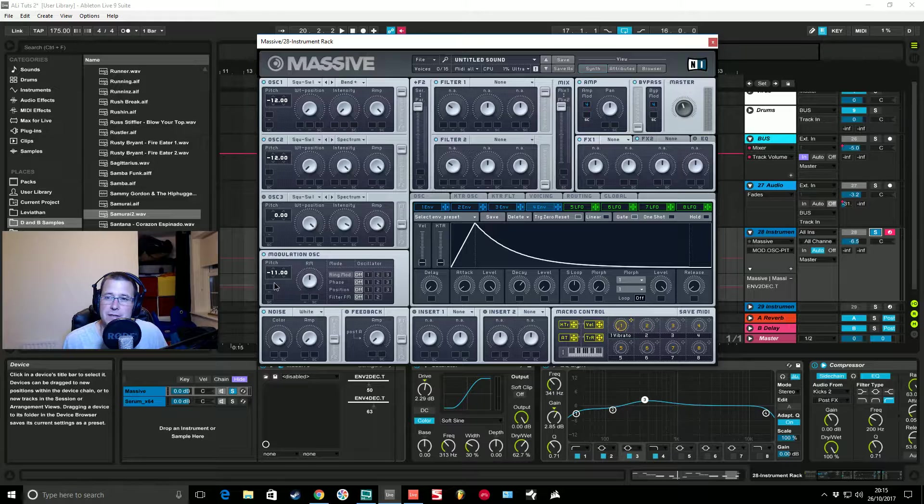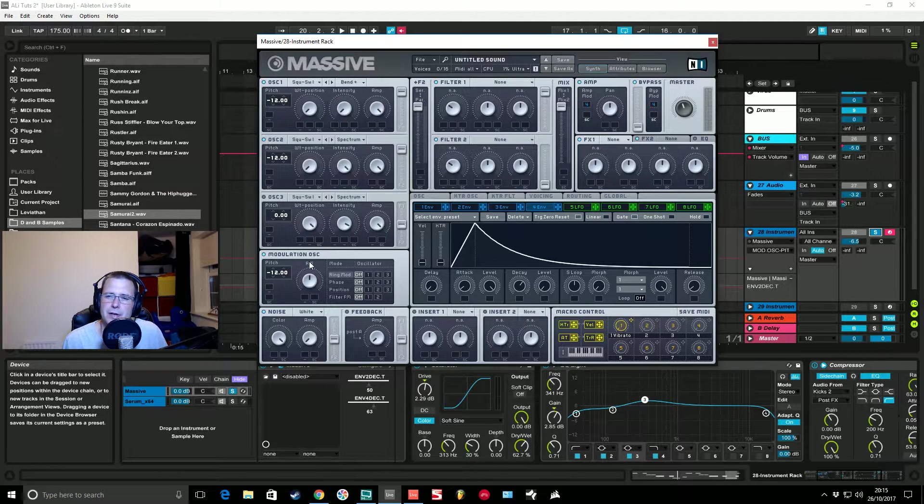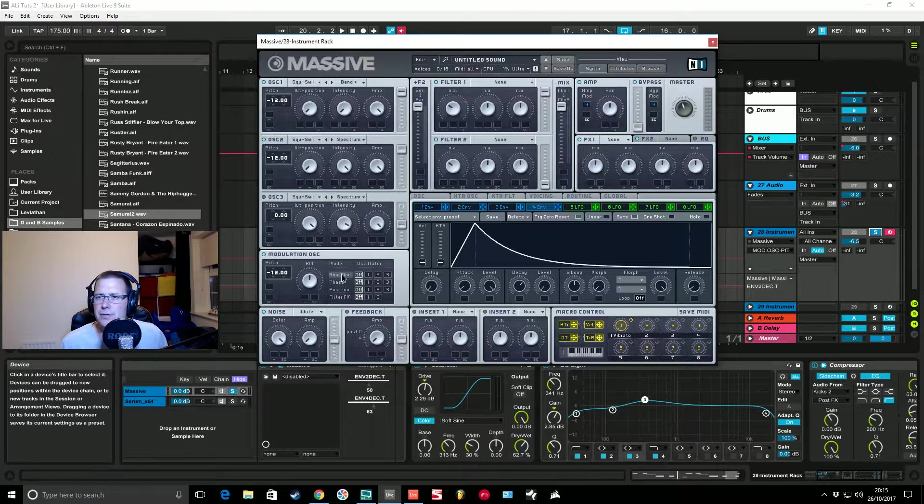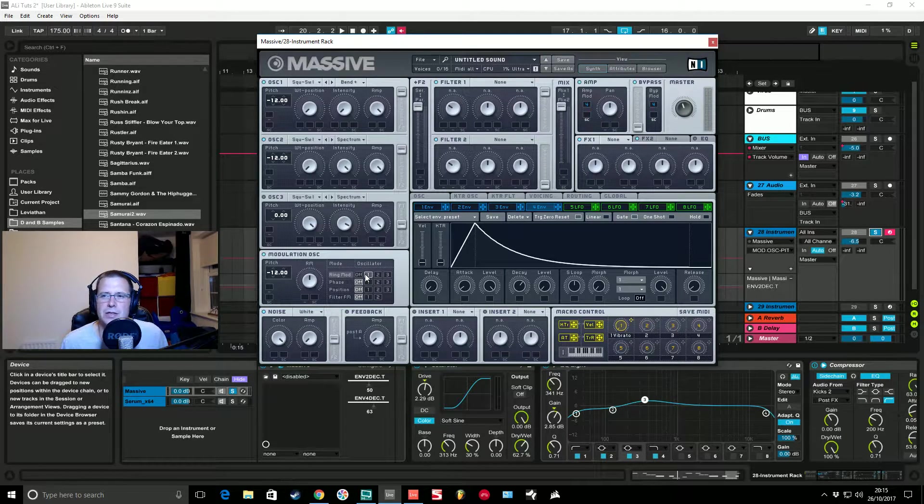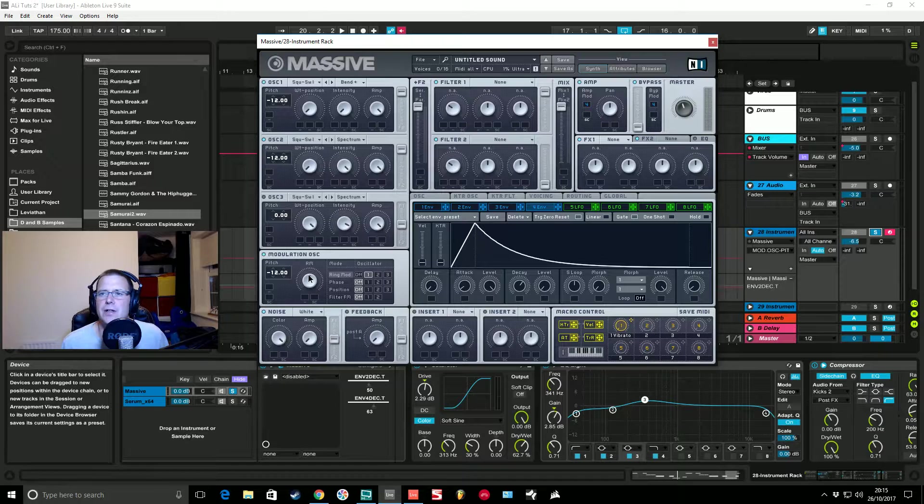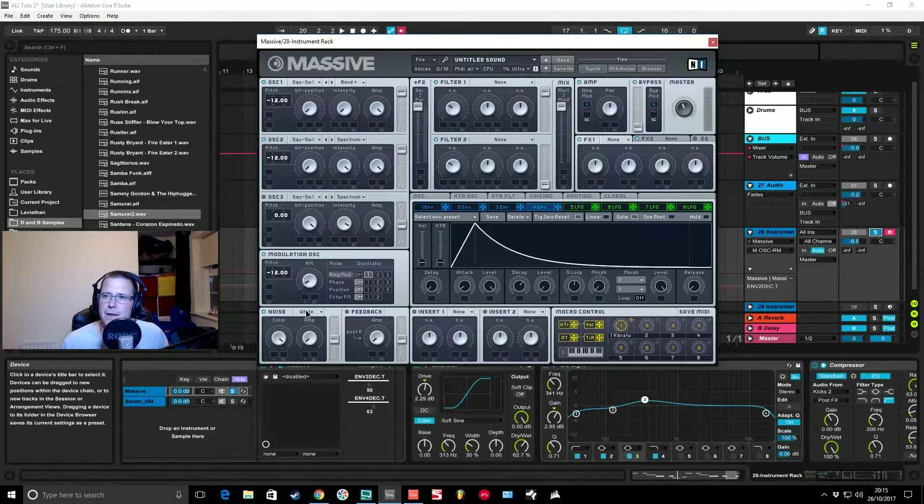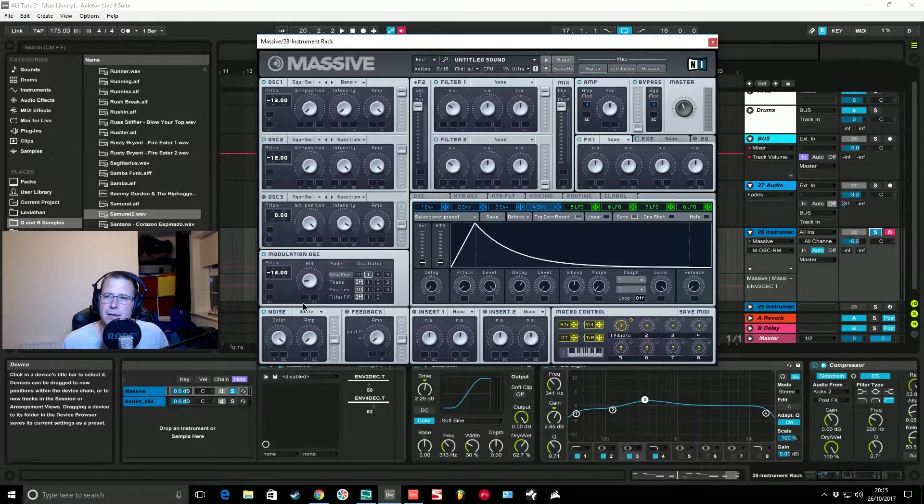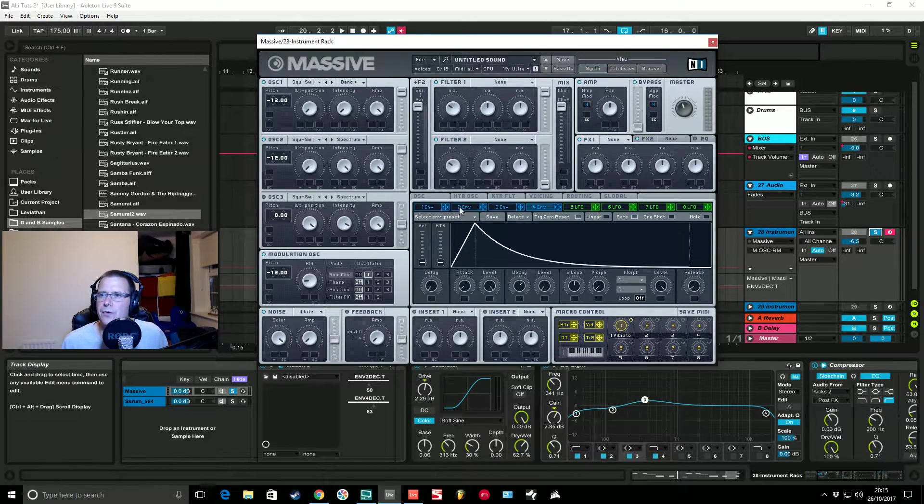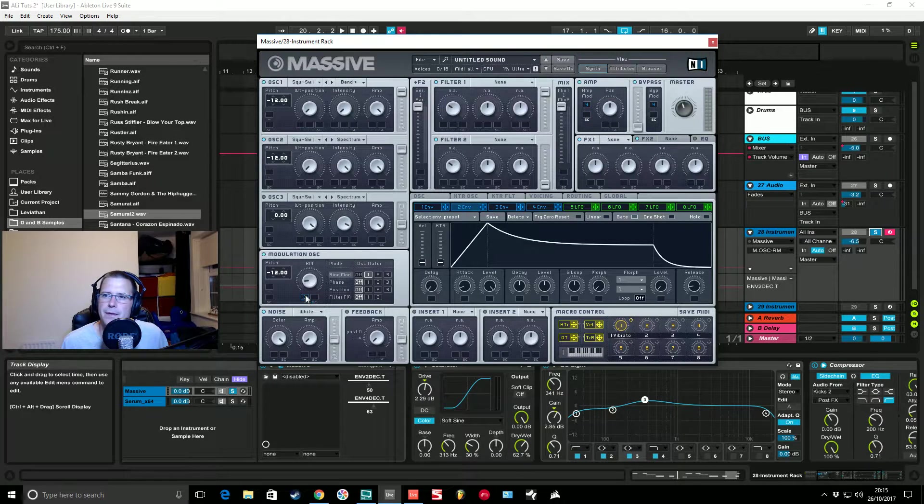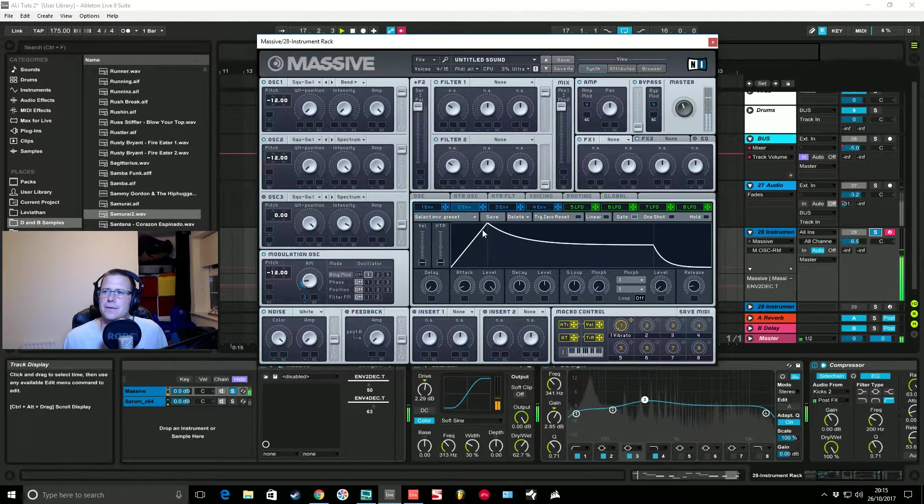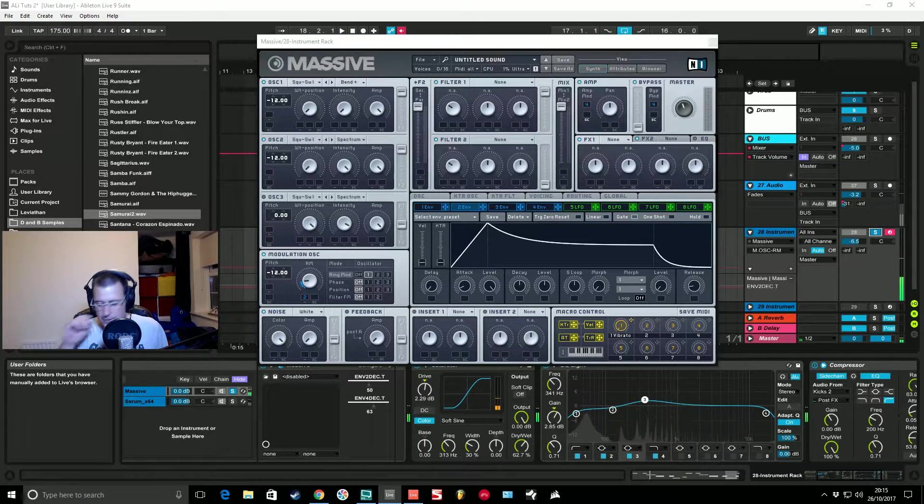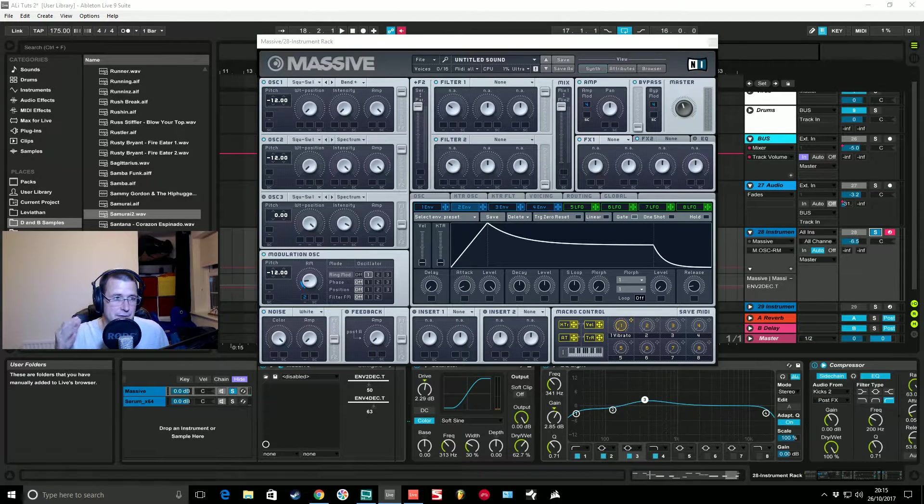So down 12 semitones or an octave on the mod osc. We're going to change this to ring modulation via oscillator one which is amplitude modulation. We're going to pull it down to around about there and we're going to close this off over time with envelope two.